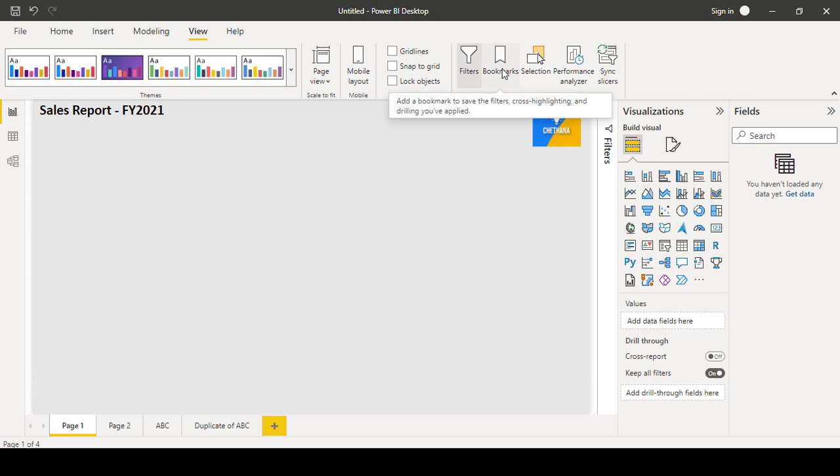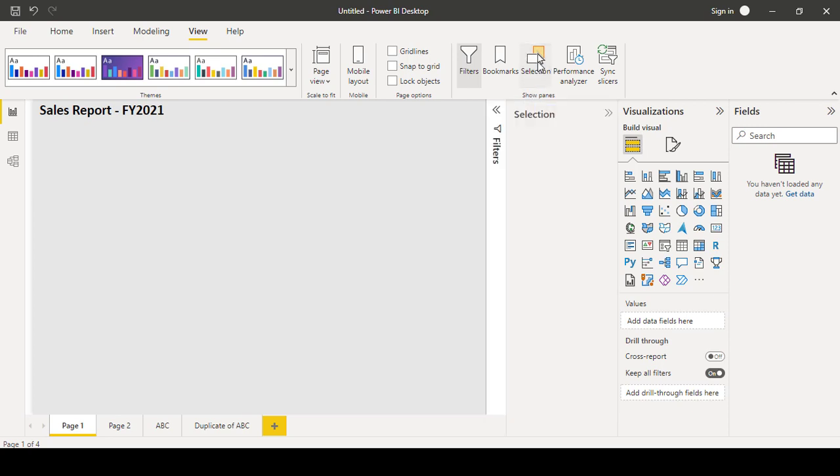If you want to click one button, if any action to be happen, you can use the bookmarks. And the selection,